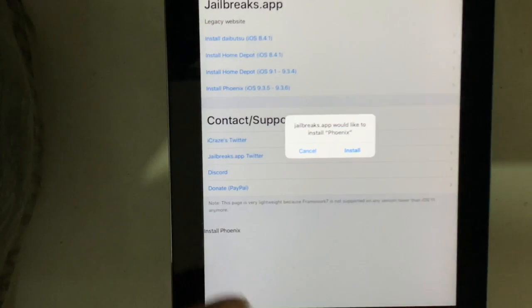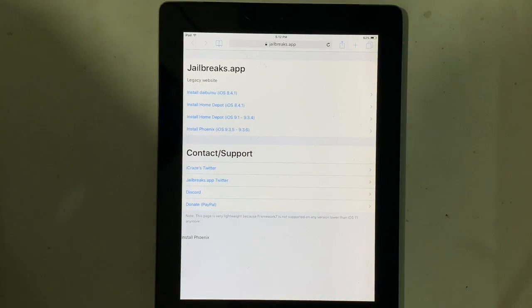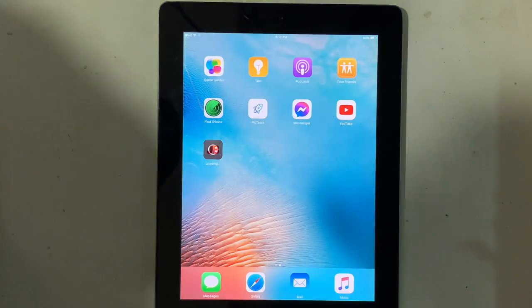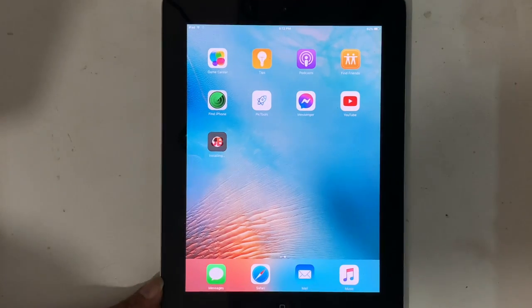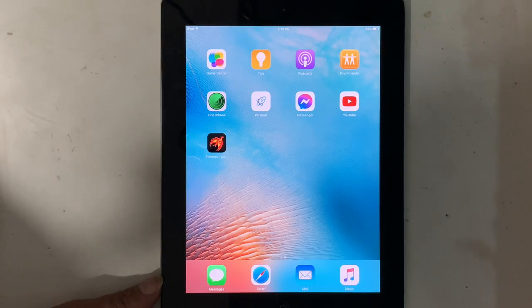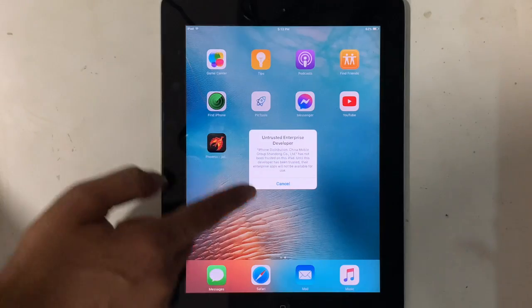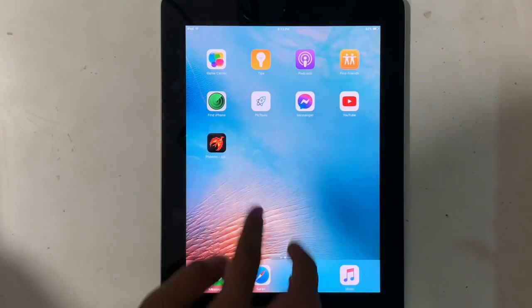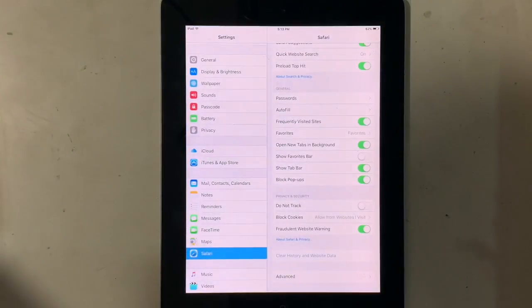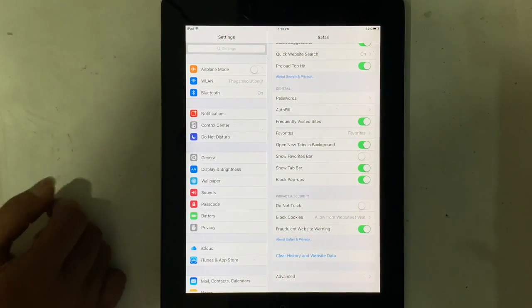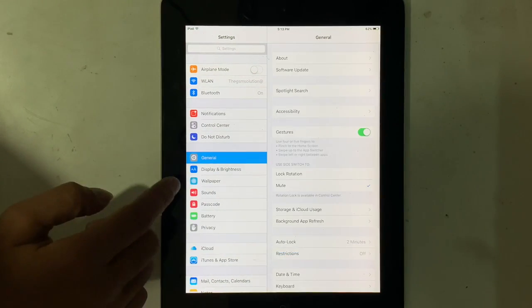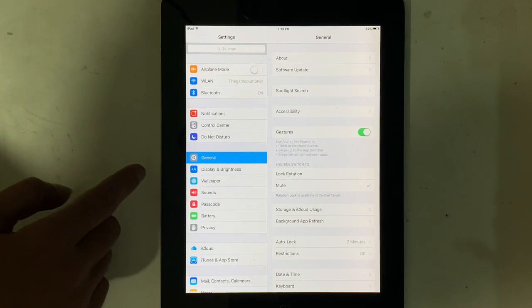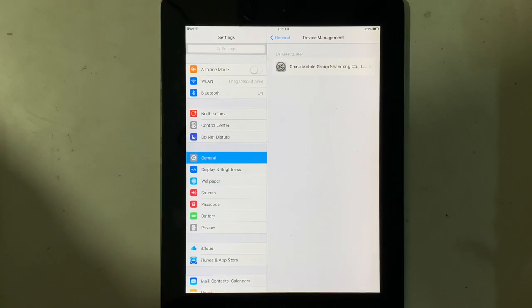Tap on install. After the download is complete, tap and open it. If you face this message then simply go to Settings, General, Device Management and trust it.